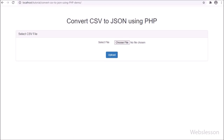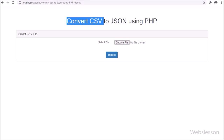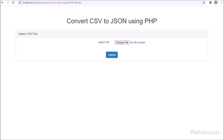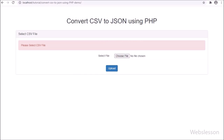Hello friends, in this video tutorial we are going to learn how to convert CSV file data into JSON file by using PHP script. This is a simple video tutorial in which we will discuss how to convert CSV file into JSON string using PHP script.